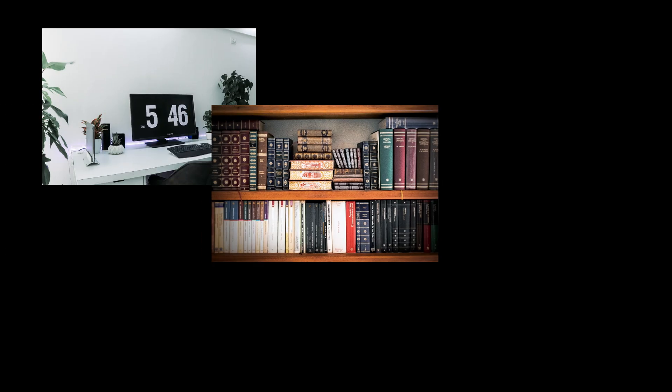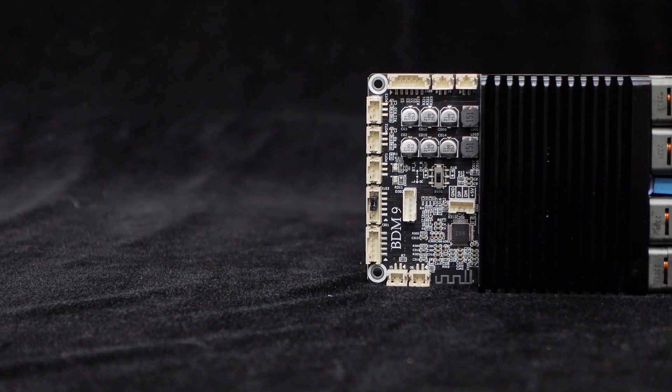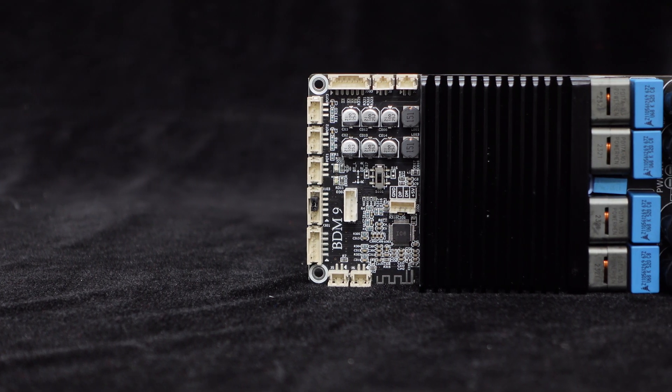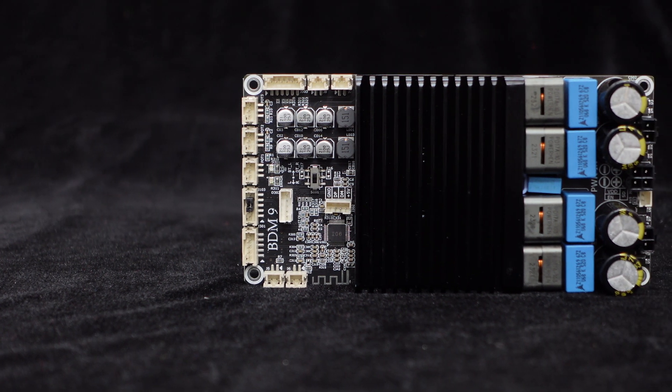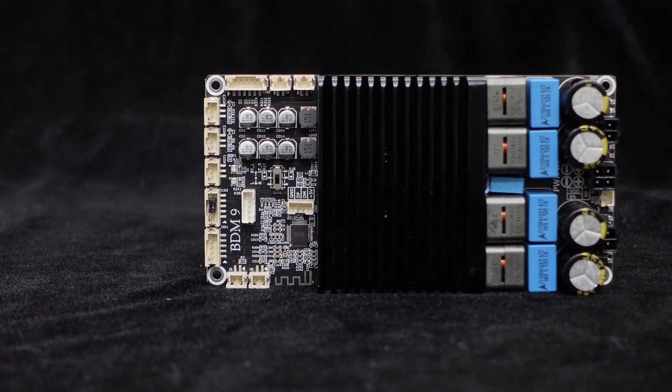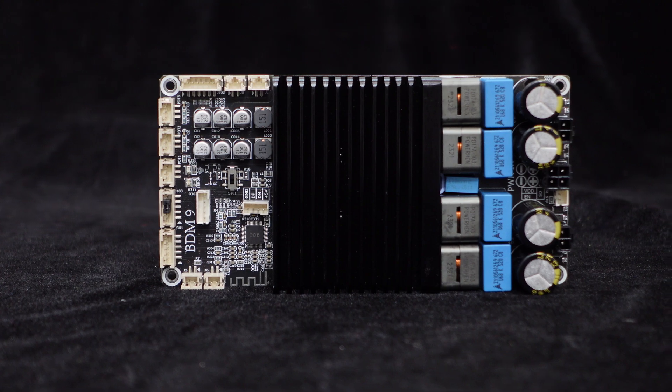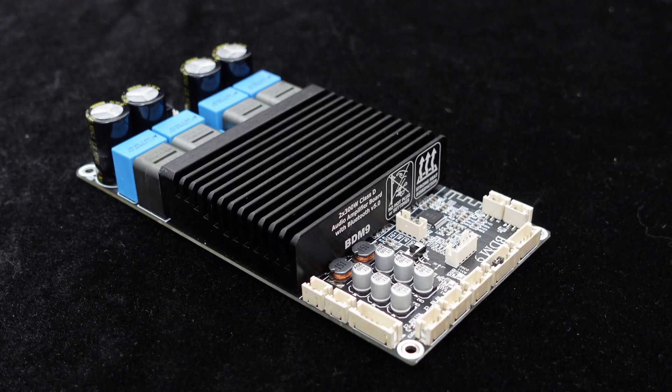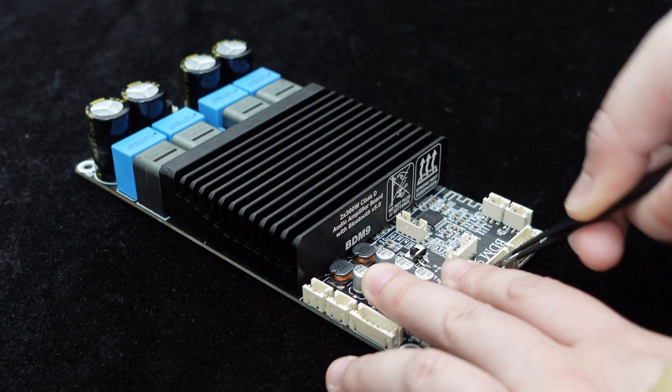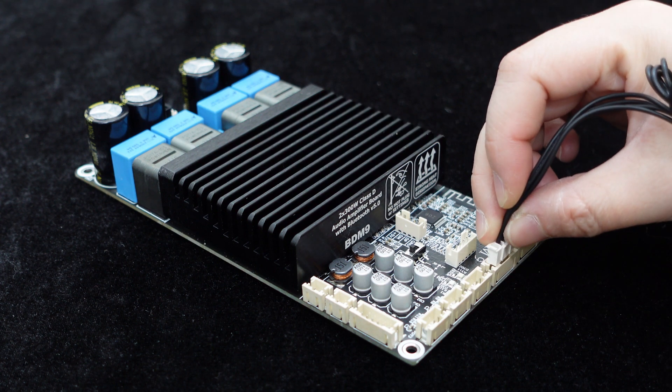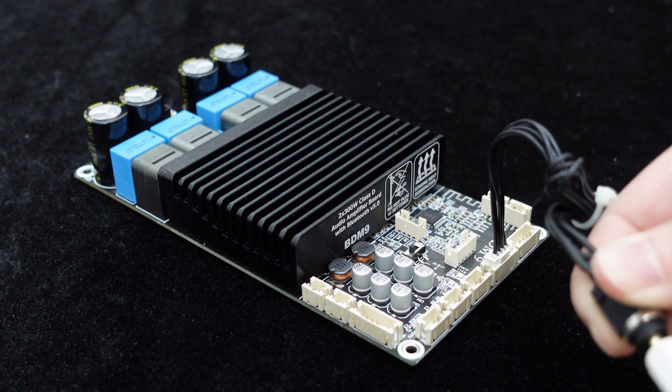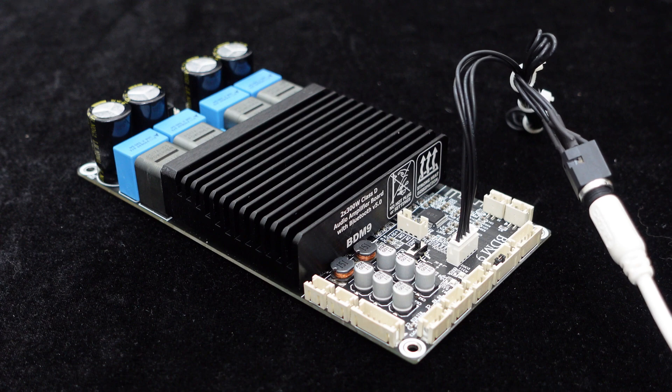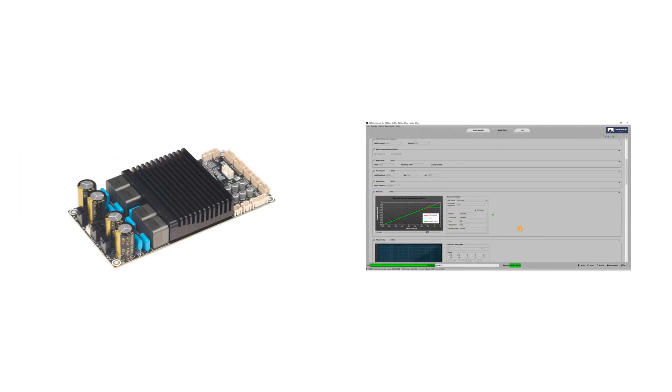This makes it ideal for applications like desktop speakers, bookshelf speakers, and DIY projects. Furthermore, BDM9 is equipped with an independent BP-1048B2 Bluetooth 5.3 chip for wireless audio connectivity. In addition to Bluetooth input, it can also connect to other devices via 3.5mm analog input or choose bypass line input for higher audio quality. It also supports real-time audio adjustment via connection to computer software.